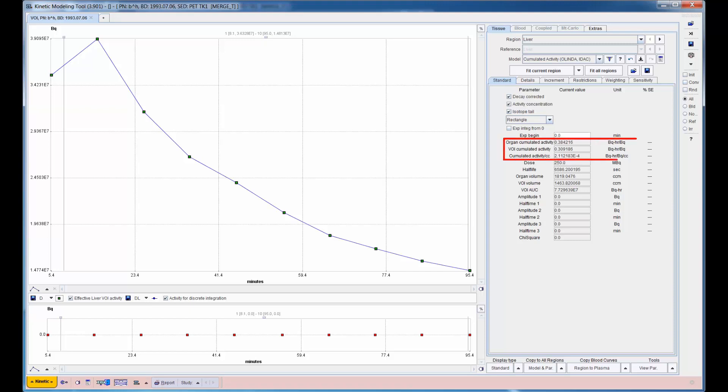The resulting accumulated activity is adjusted to the standard organ size and normalized by the injected dose. This procedure is applied to the curves of all organs.